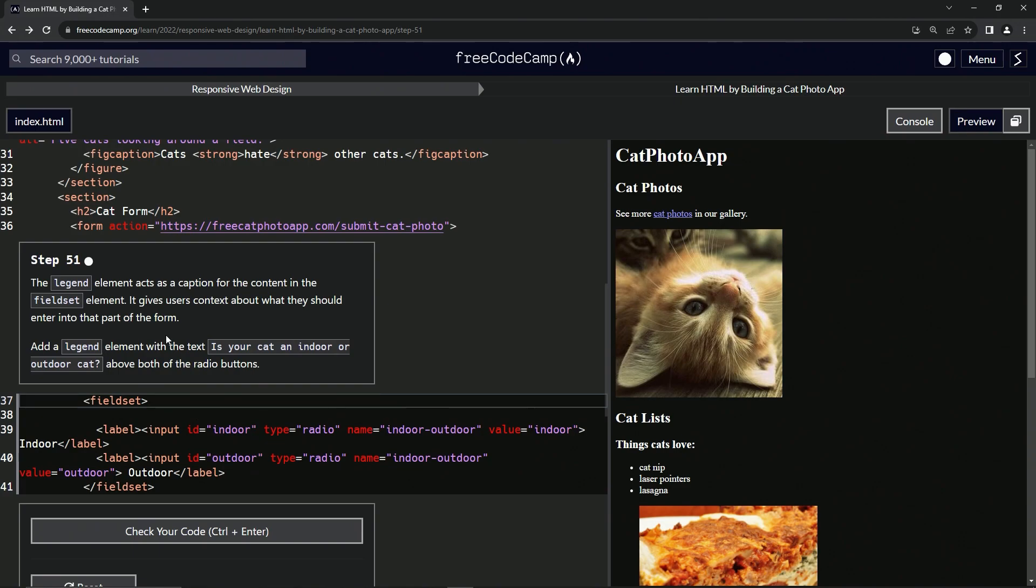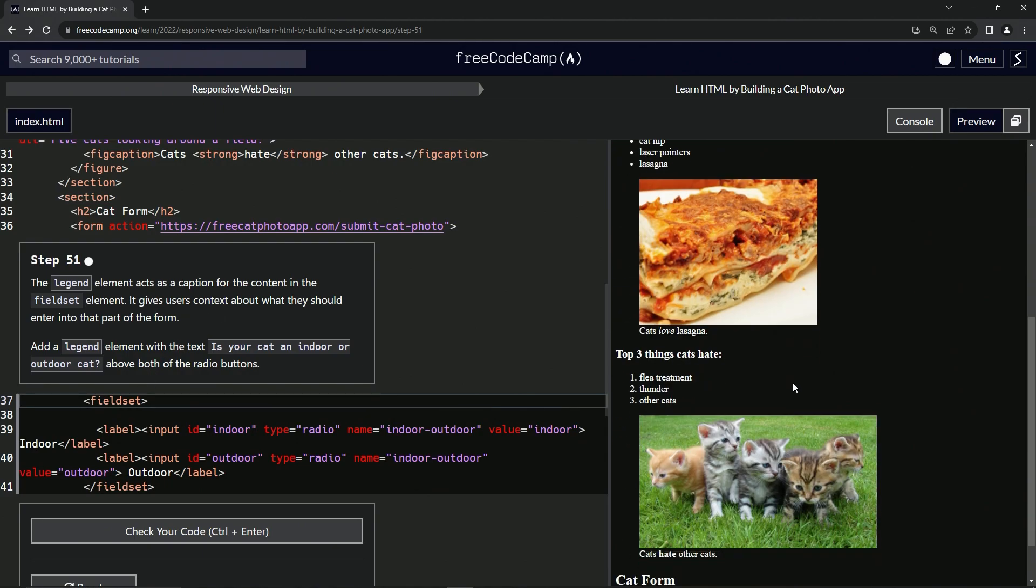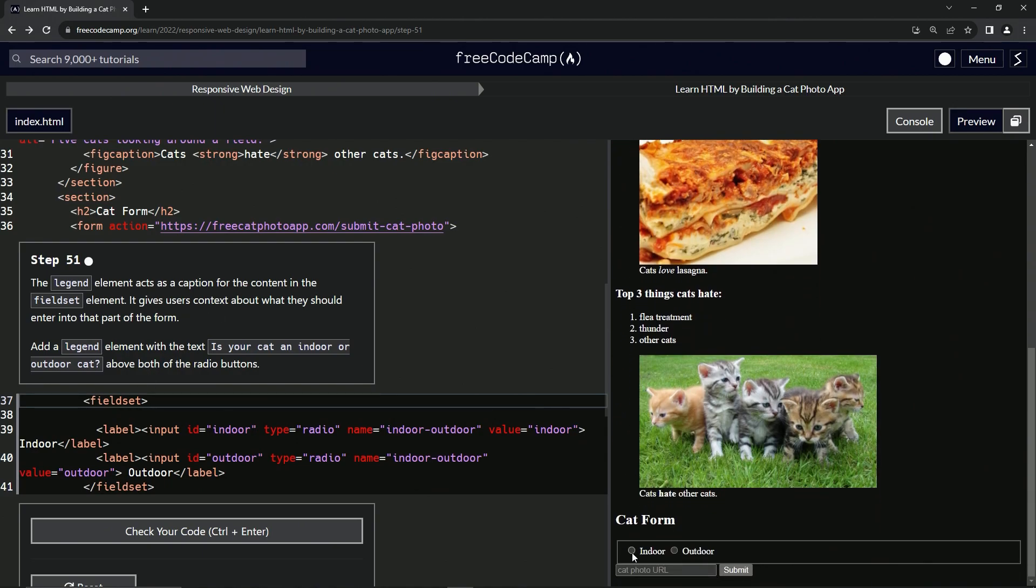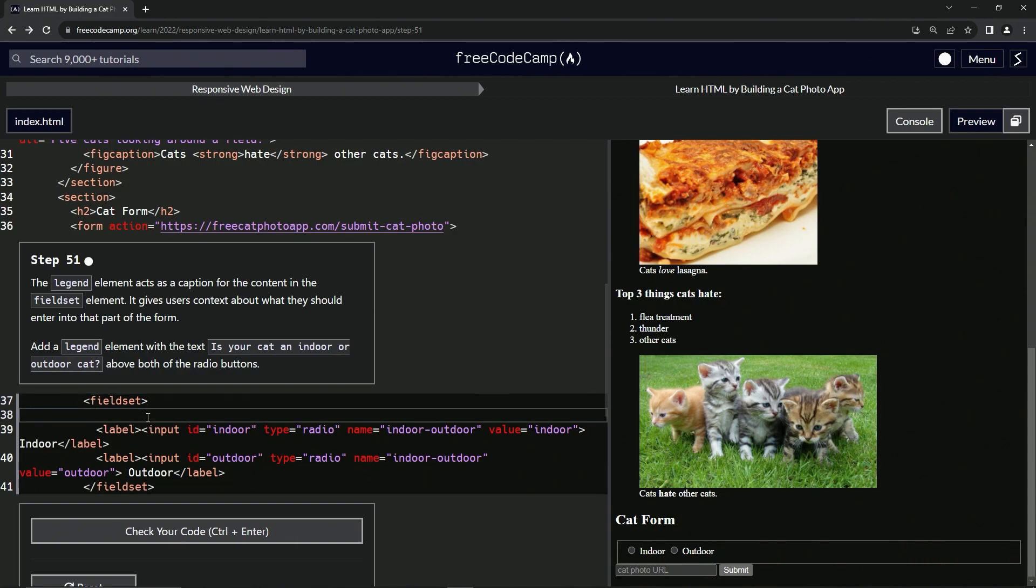Basically, if we go over to W3Schools, it's just going to say the same thing. It just adds a caption right above this, so we'll just put that in there right here.